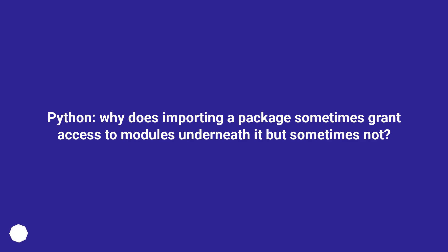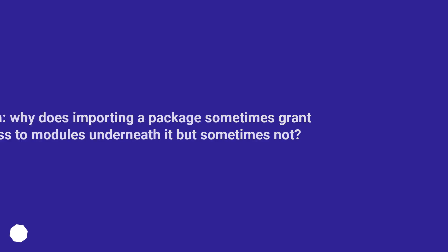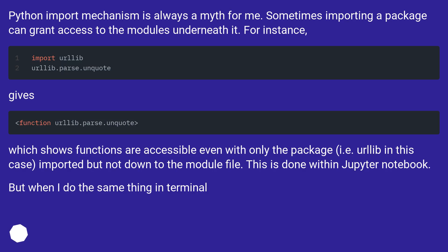Python, why does importing a package sometimes grant access to modules underneath it, but sometimes not? Python import mechanism is always a myth for me. Sometimes importing a package can grant access to the modules underneath it. For instance,